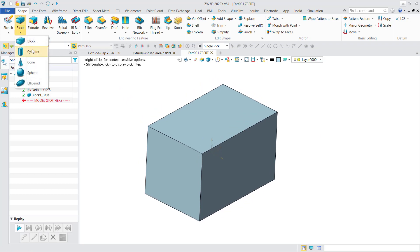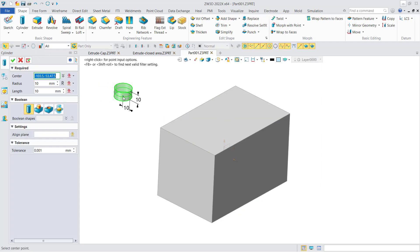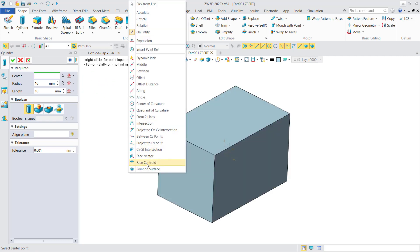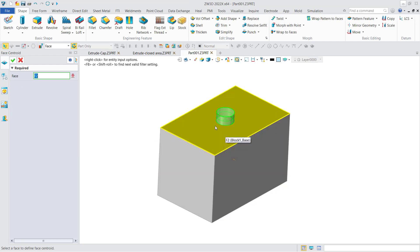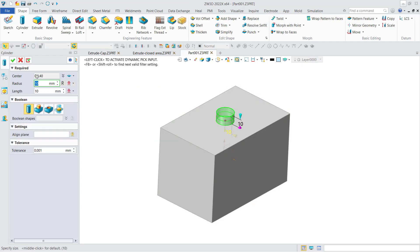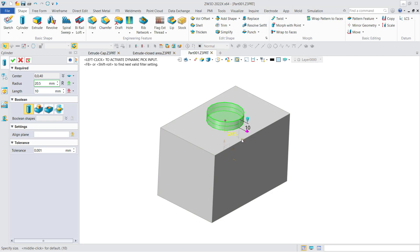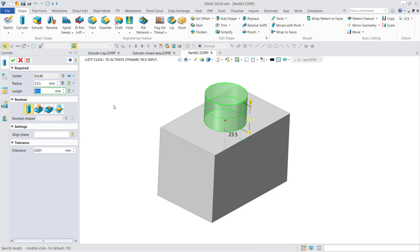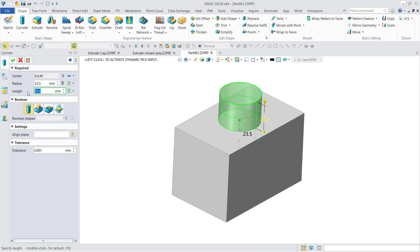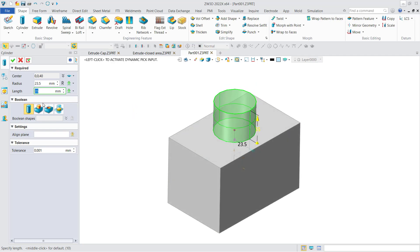For the cylinder, we define its center point — here we use the center point of the top face of the block as the center of the cylinder. Then we define its radius and length. You can type values in the box. And as I mentioned, we can do the boolean operation while creating the quick shape. Here we use boolean add.